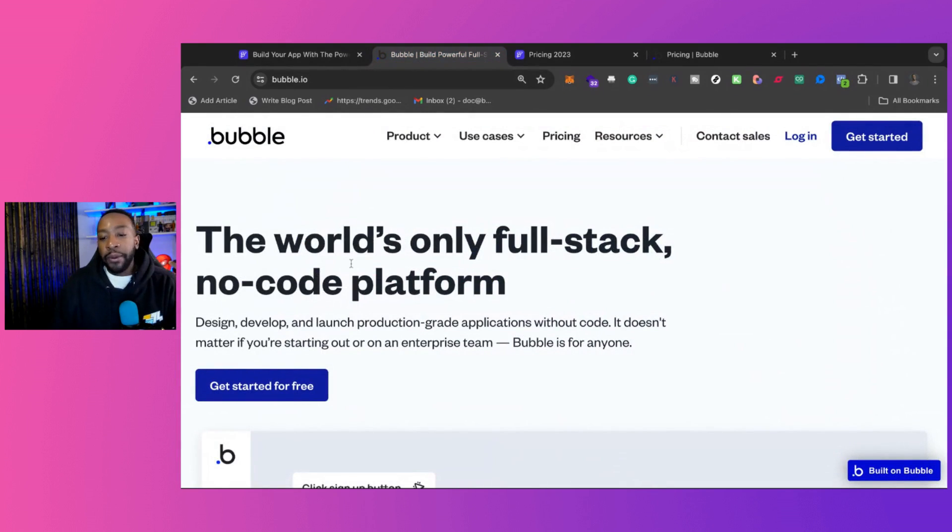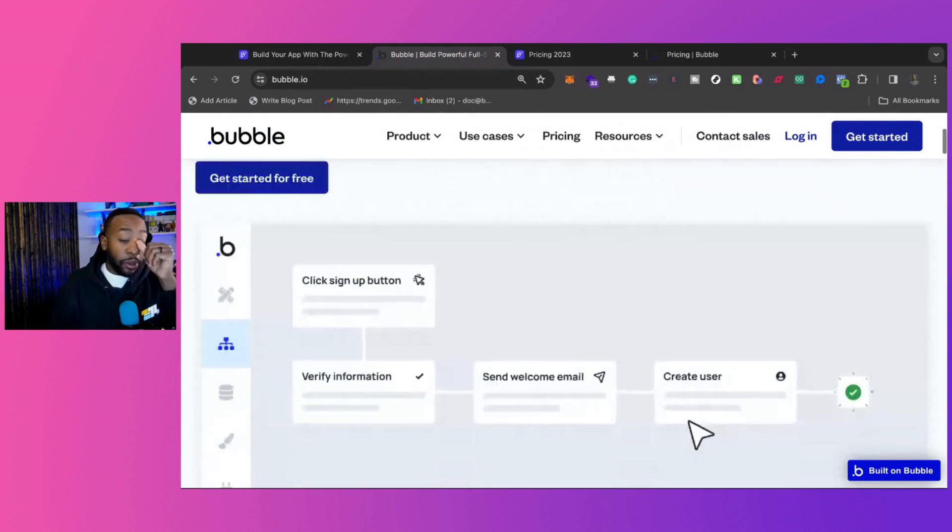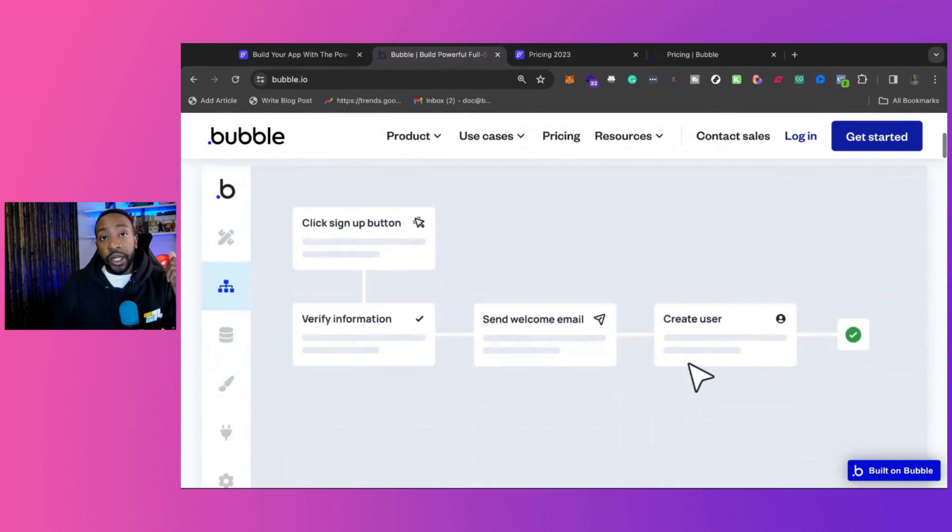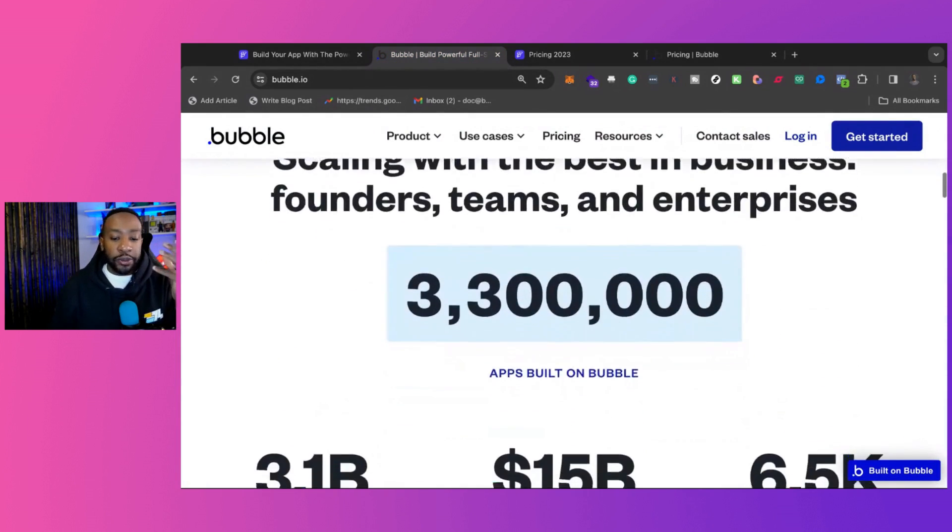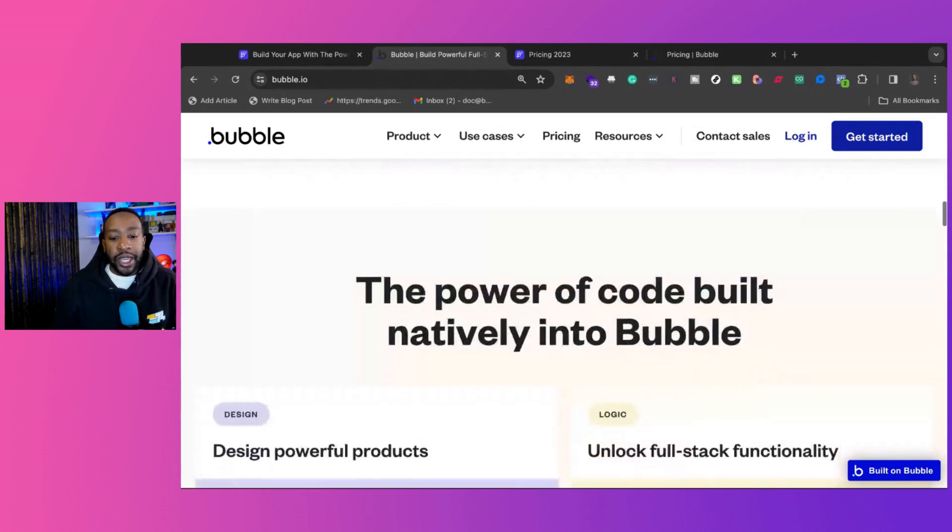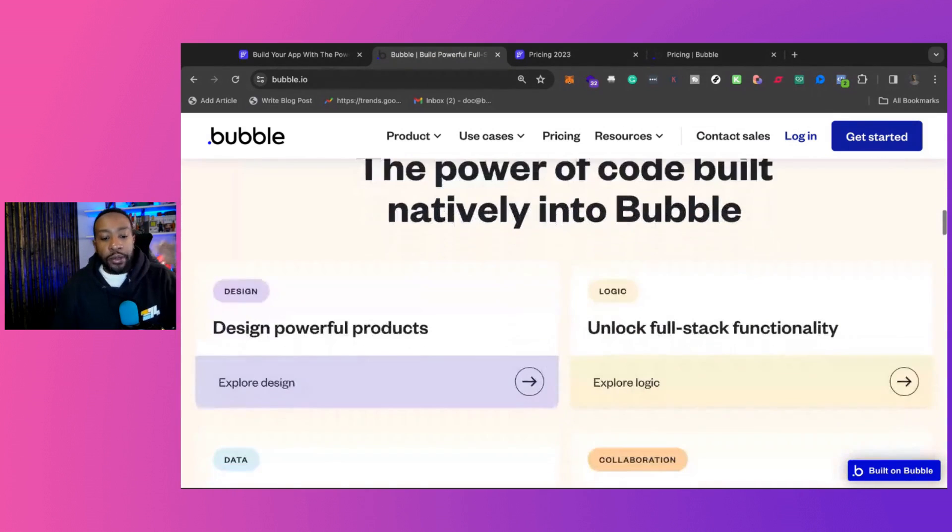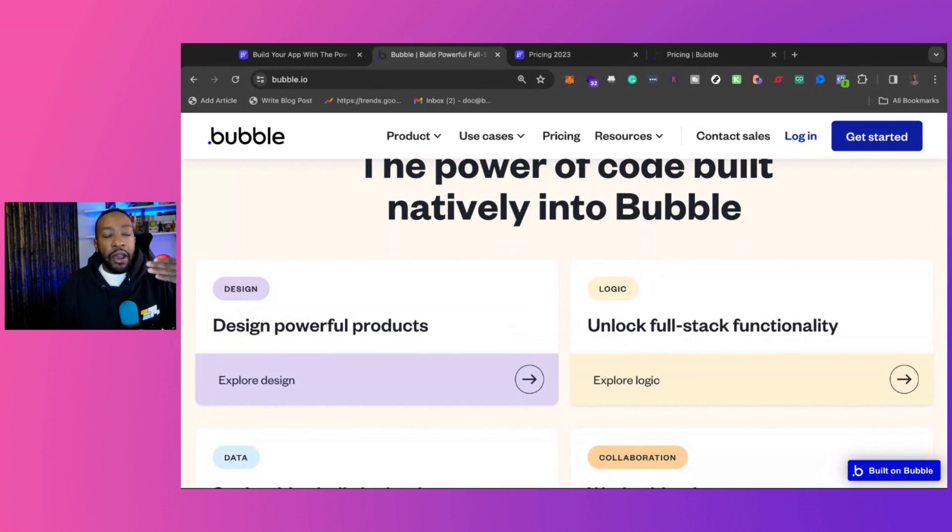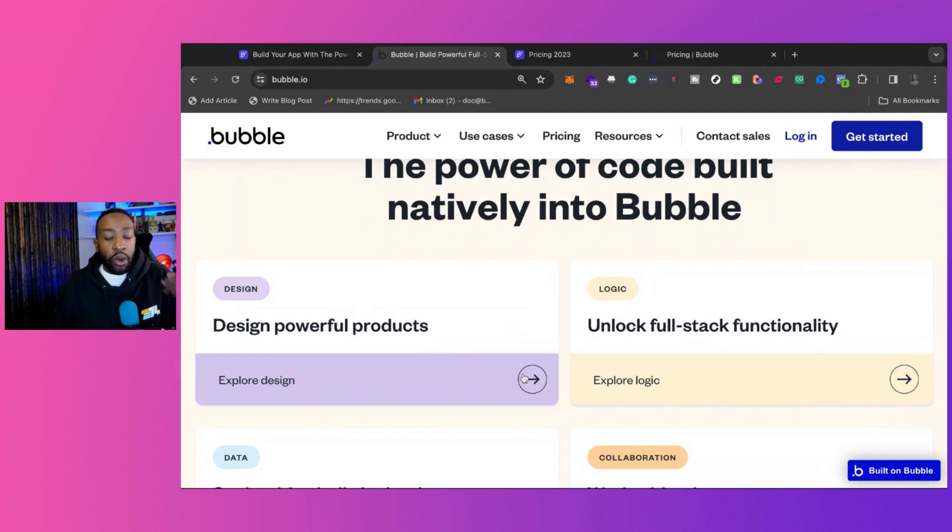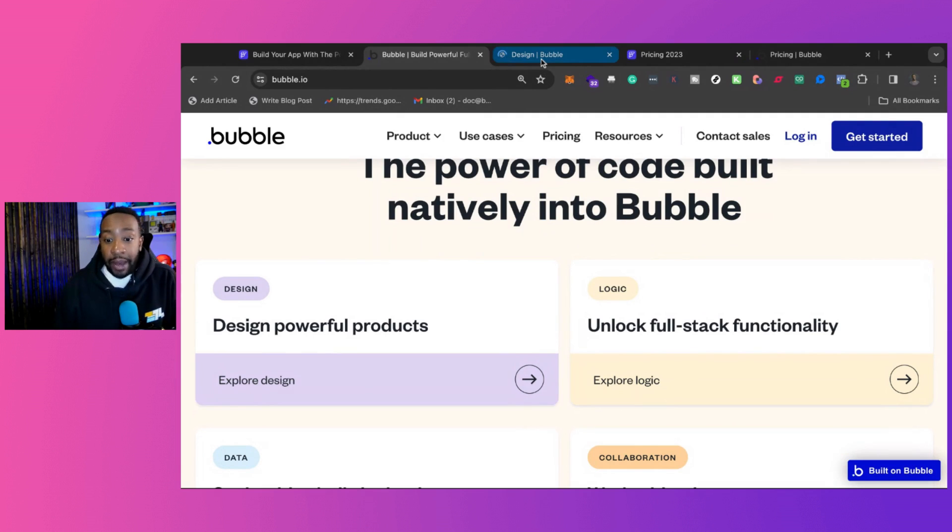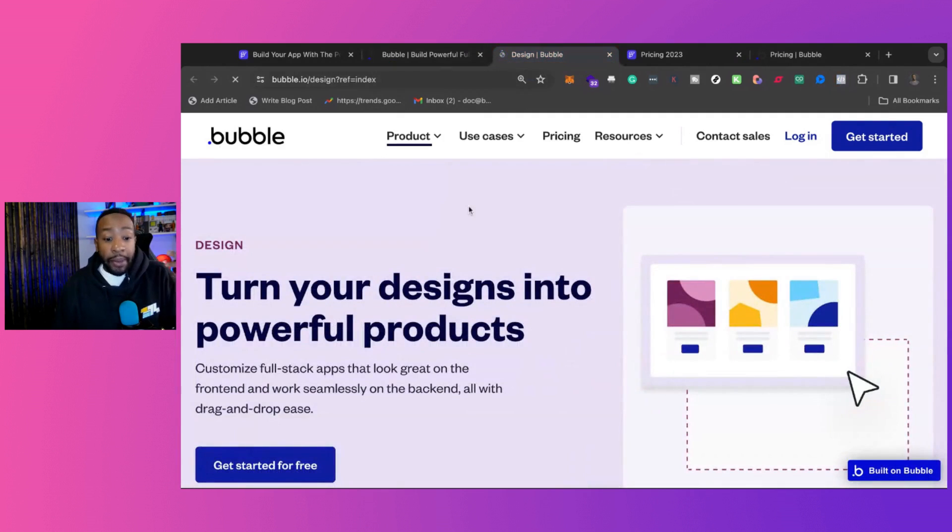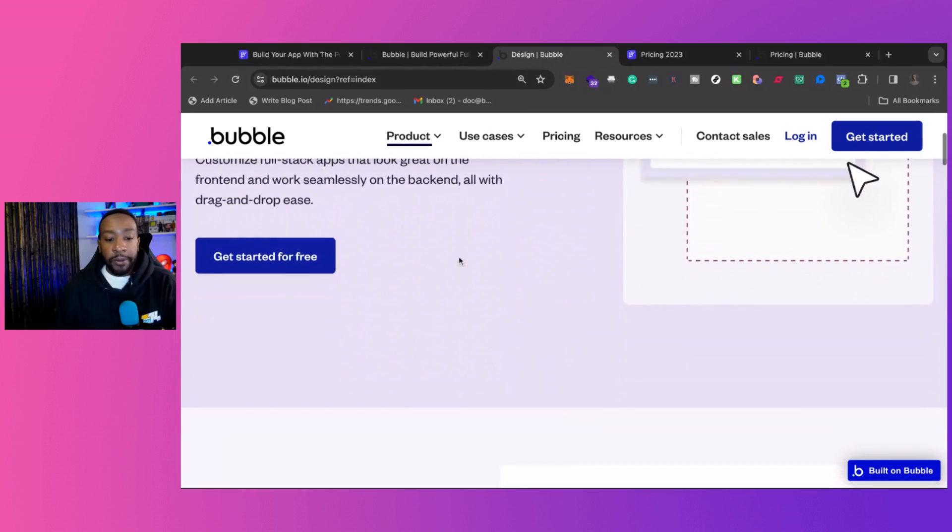With Bubble, there are so many different things you can do. It's really hard to look at key features because there are so many different use cases. If you're trying to create a marketplace, if you're trying to create an internal tool, if you're trying to create a Chrome extension or a Shopify application app, you can do those things with Bubble.